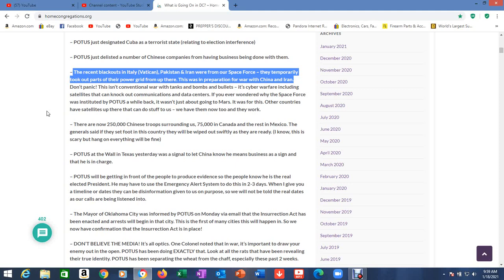The recent blackouts in Italy, the Vatican, Pakistan, and Iran were from our Space Force. They temporarily took out parts of the power grid from up there. This was in preparation for a war with China and Iran. Remember what I told you guys about Daniel 8? Is anybody seeing this? Is anybody paying attention?